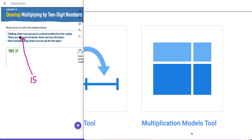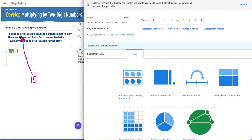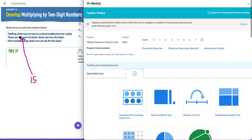Hey everybody, Tim Brzezinski here. In this quick screencast I'm going to show you how to use iReady's multiplication models tool that can be found in the digital math tool section of the iReady teacher toolbox. Students also have access to this tool when they log in — there's a tool section at the bottom they can access any time they're working on problems within iReady Classroom or within teacher-assigned lessons.